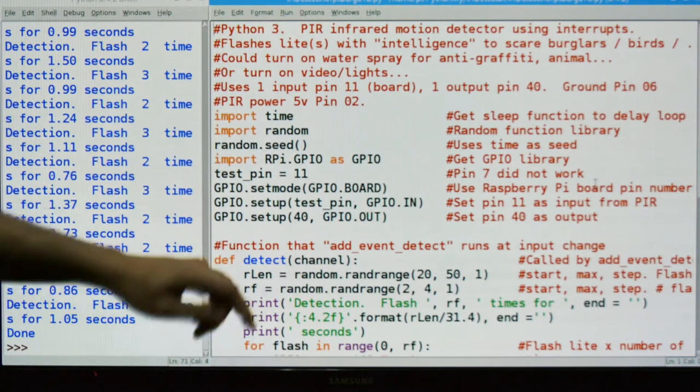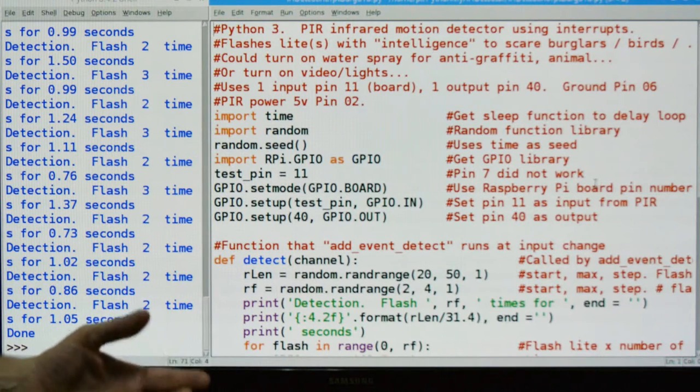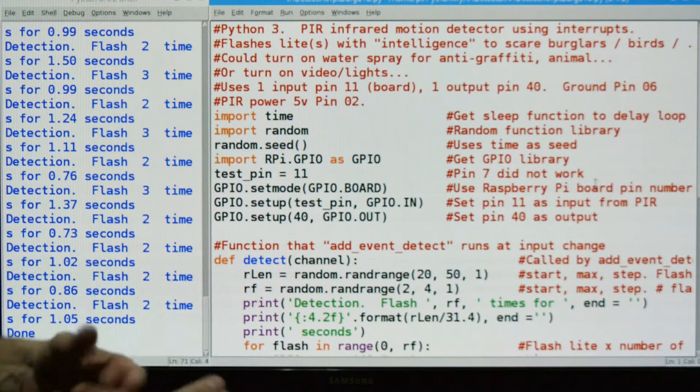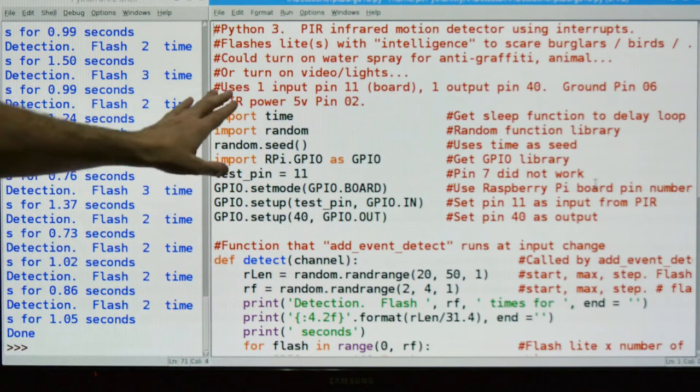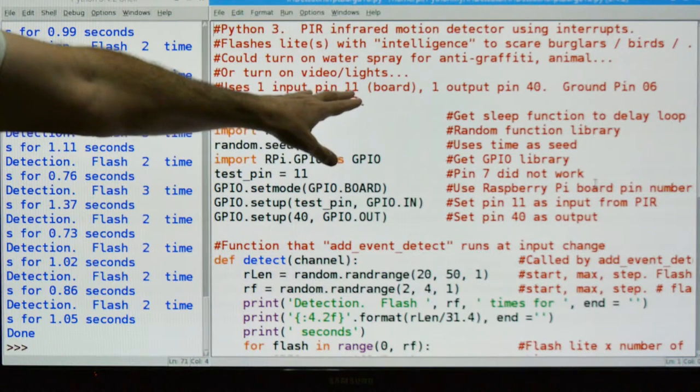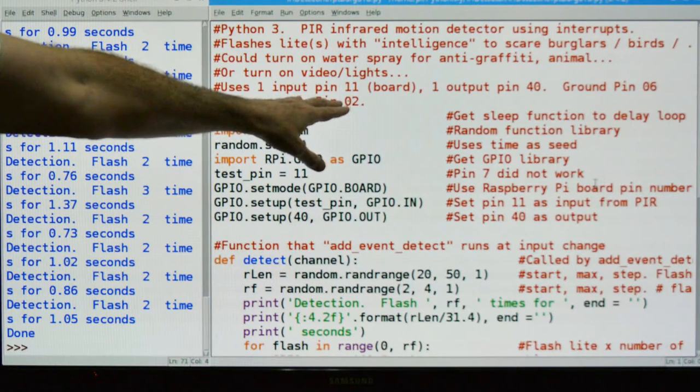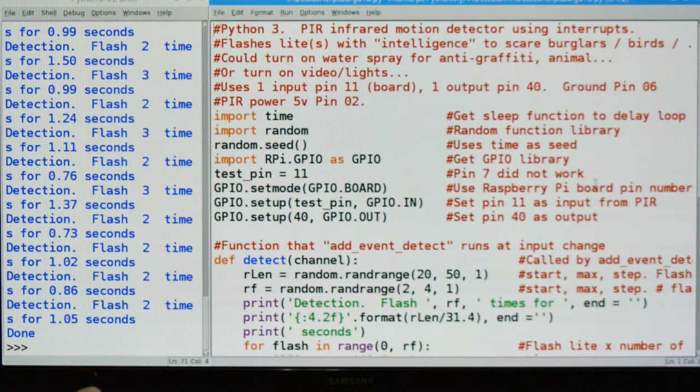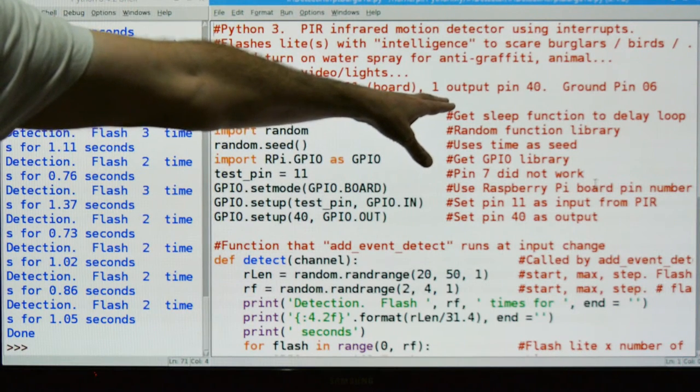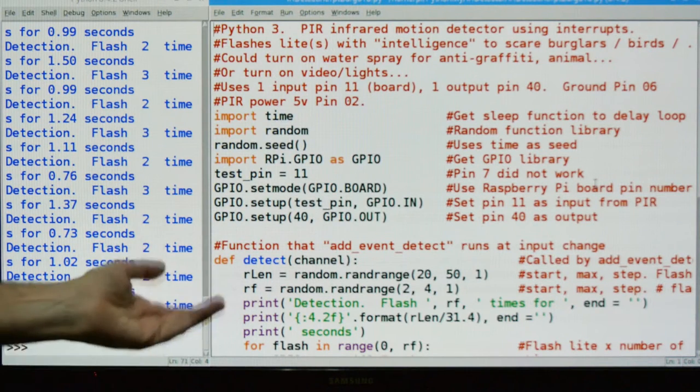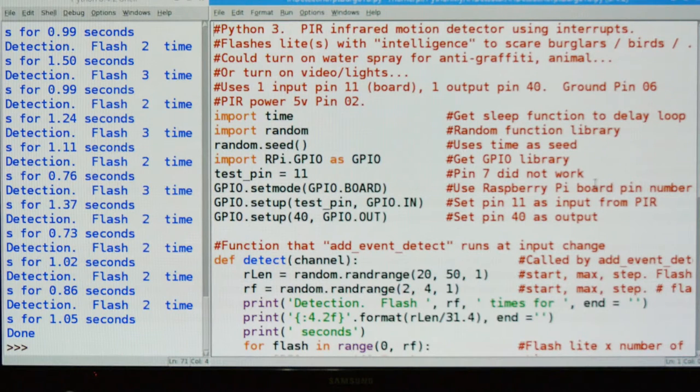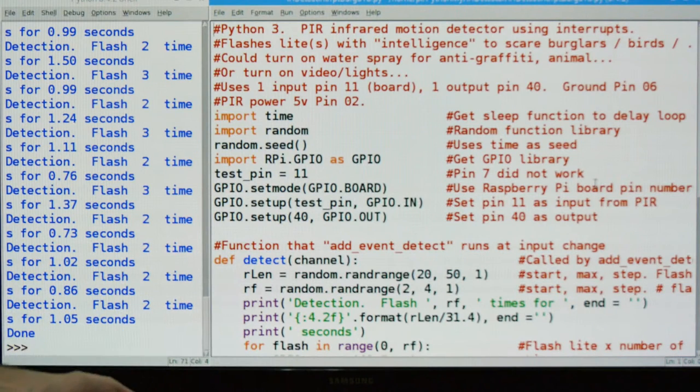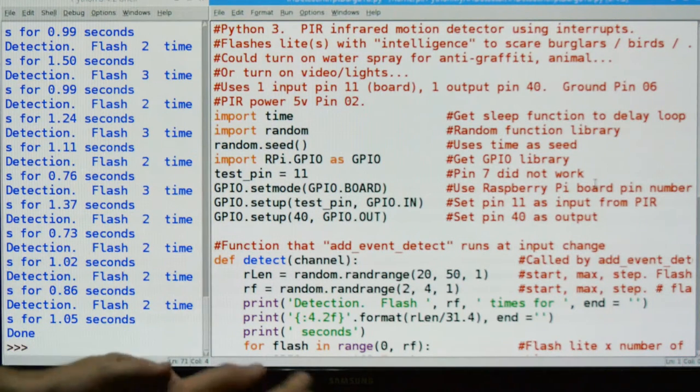As I mentioned, you could use it for scaring off unwanted animals or birds, anti-graffiti - you can open a valve and spray water on a wall, something like that. We're going to use pin 11 on the Pi for input from the PIR because I found that with interrupts, pin 7 did not work. I don't know if that's my Pi or the design, but pin 7 worked with polling but not with interrupts. My output was the LED we saw flashing, that was pin 40. The grounds: I'm using pin 6 for the PIR and pin 39 for the LED. But once again, the outputs can be anything you want, one to many outputs.